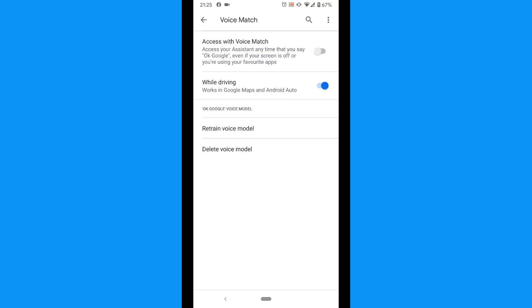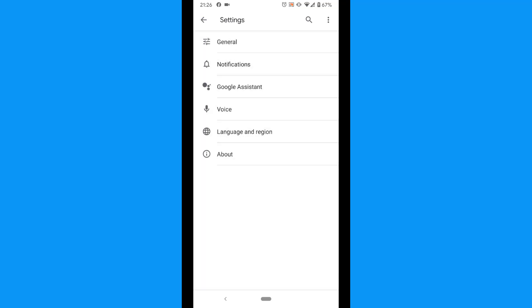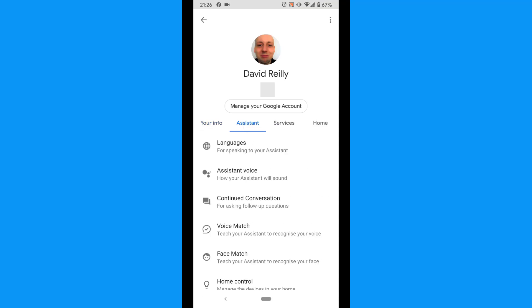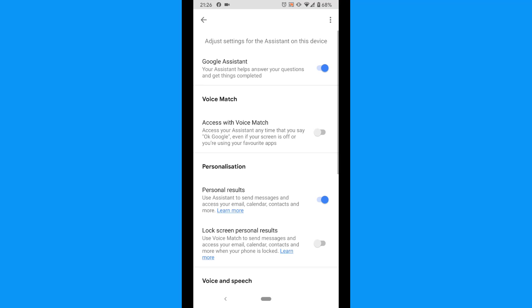Go back to Settings, tap Google Assistant, tap the Assistant tab, scroll down to Phone and tap it. Finally, tap the Google Assistant toggle to off.